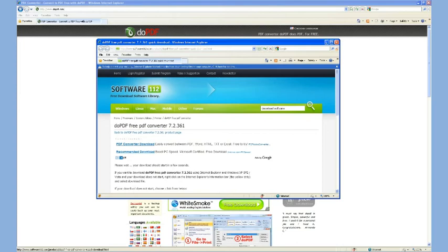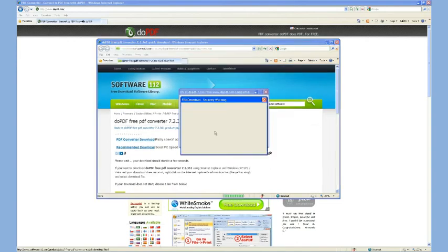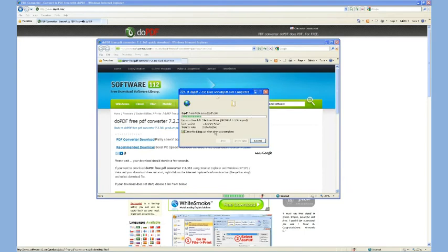And then I generally choose Run. If you have multiple computers you want to put this on, you can save it and then choose Computer and execute it separately. But for now, we're going to go ahead and hit Run.